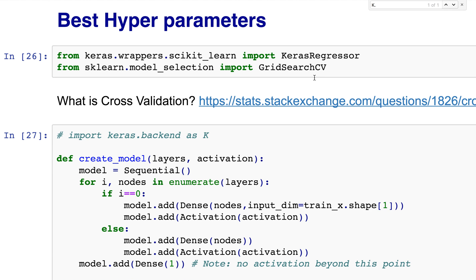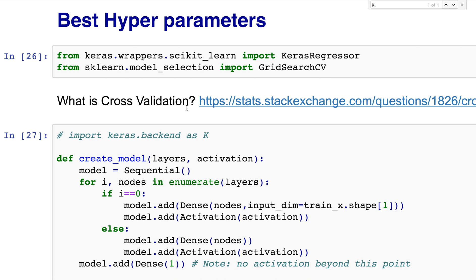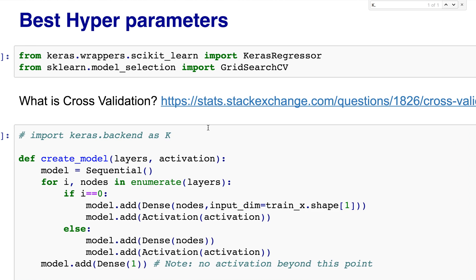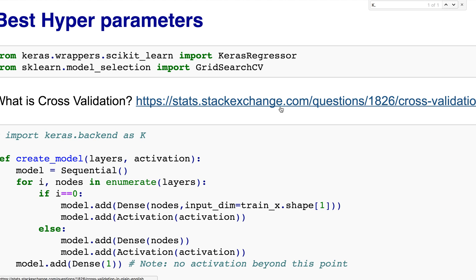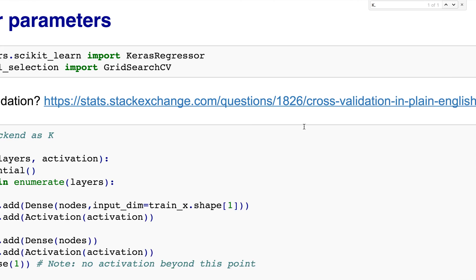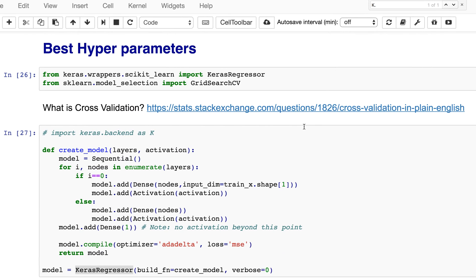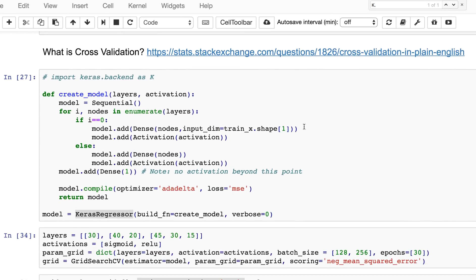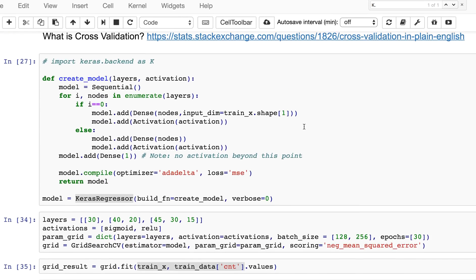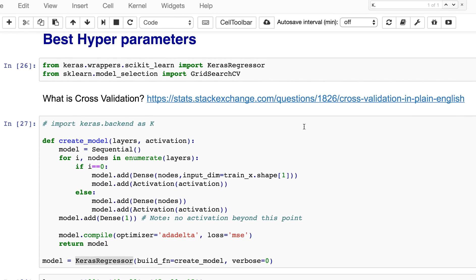For each node do I need 30 nodes, 40 nodes, and so on? That's really the question we're asking. In order to do that we're going to be using cross-validation. If you don't know what cross-validation is, please click this link - it's a very important concept in machine learning.